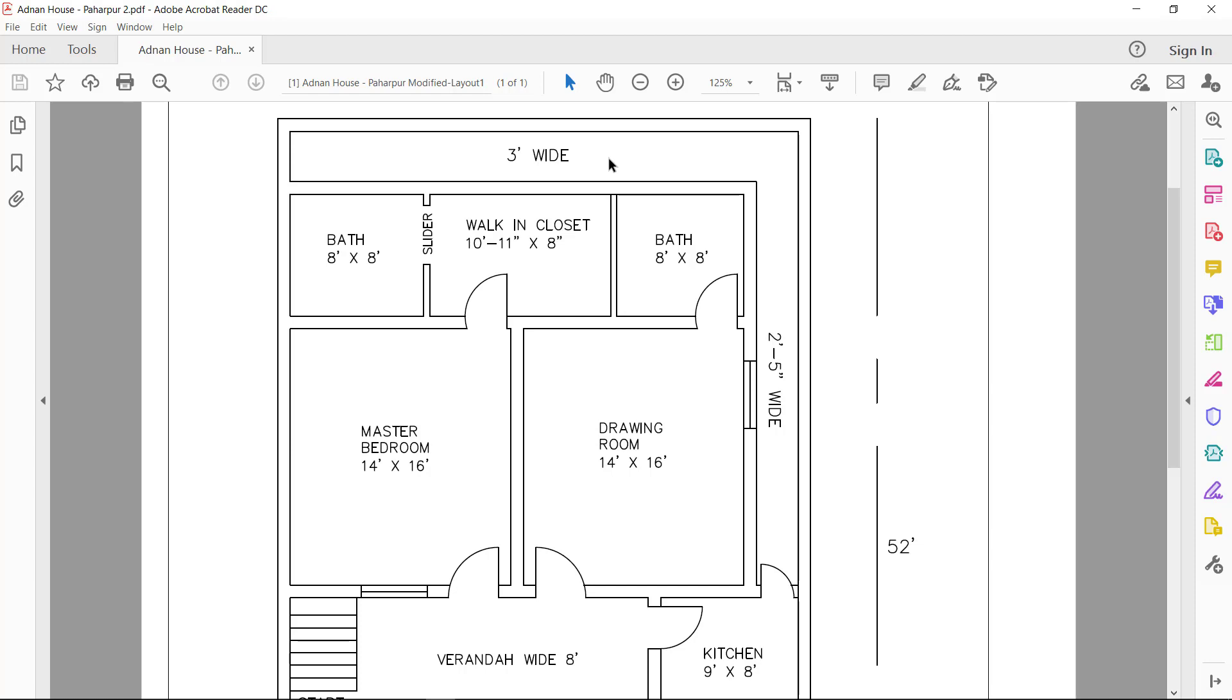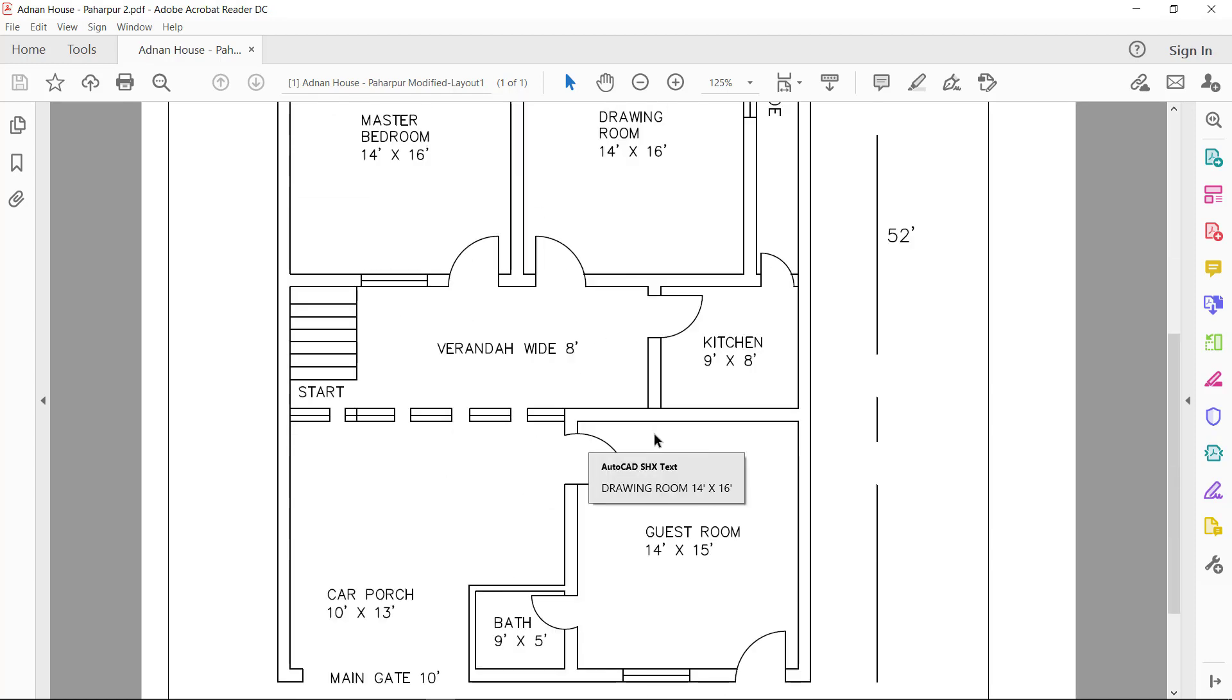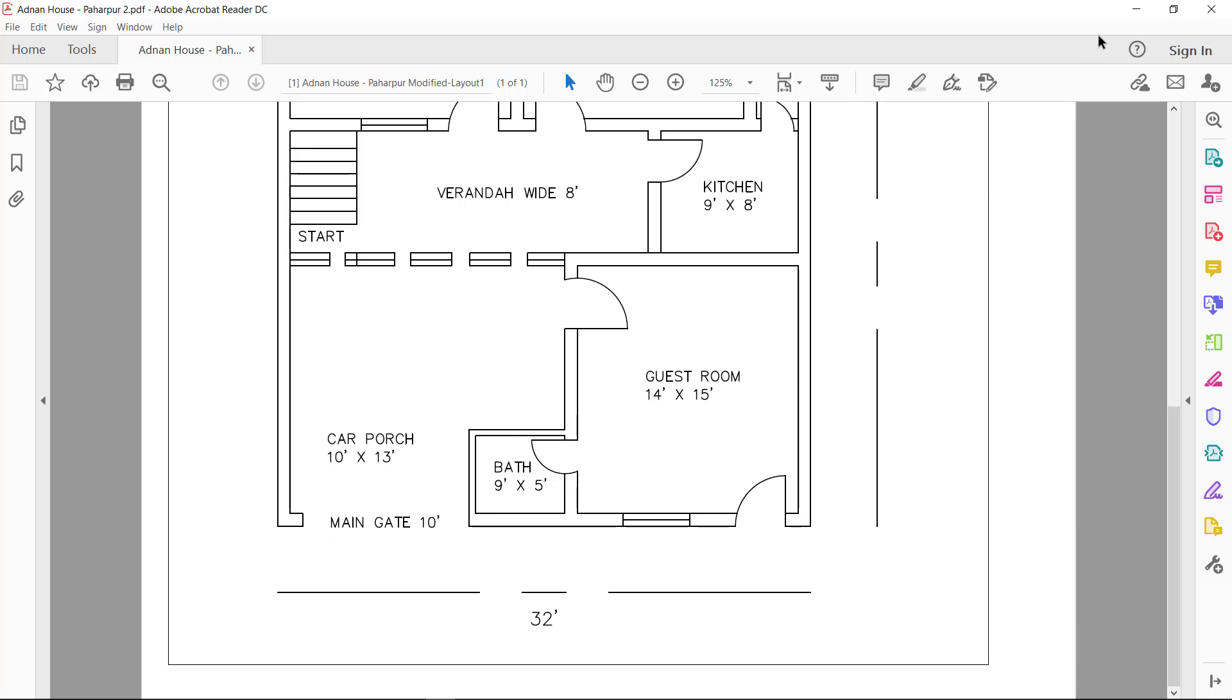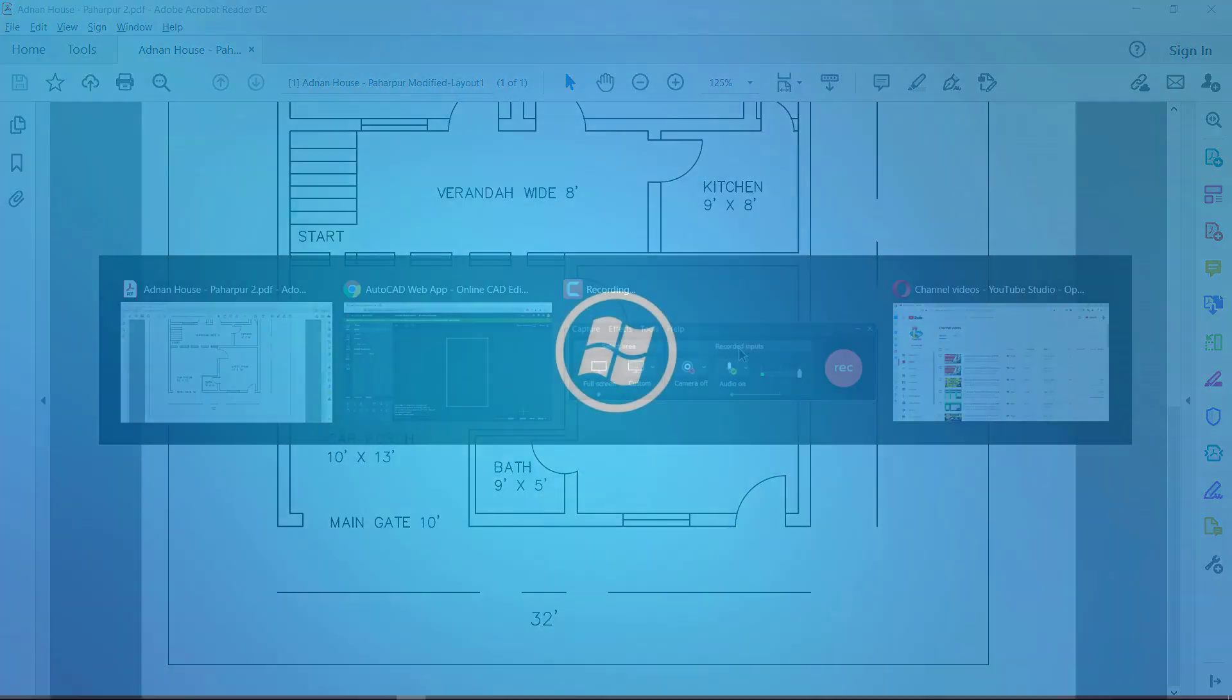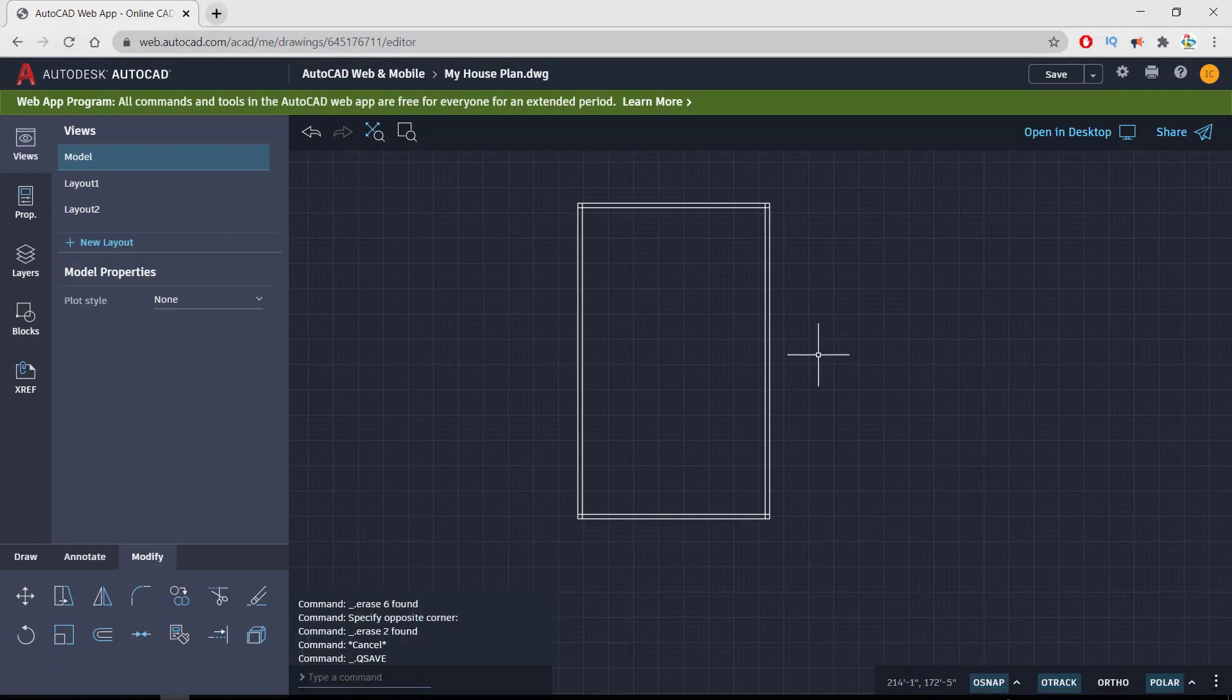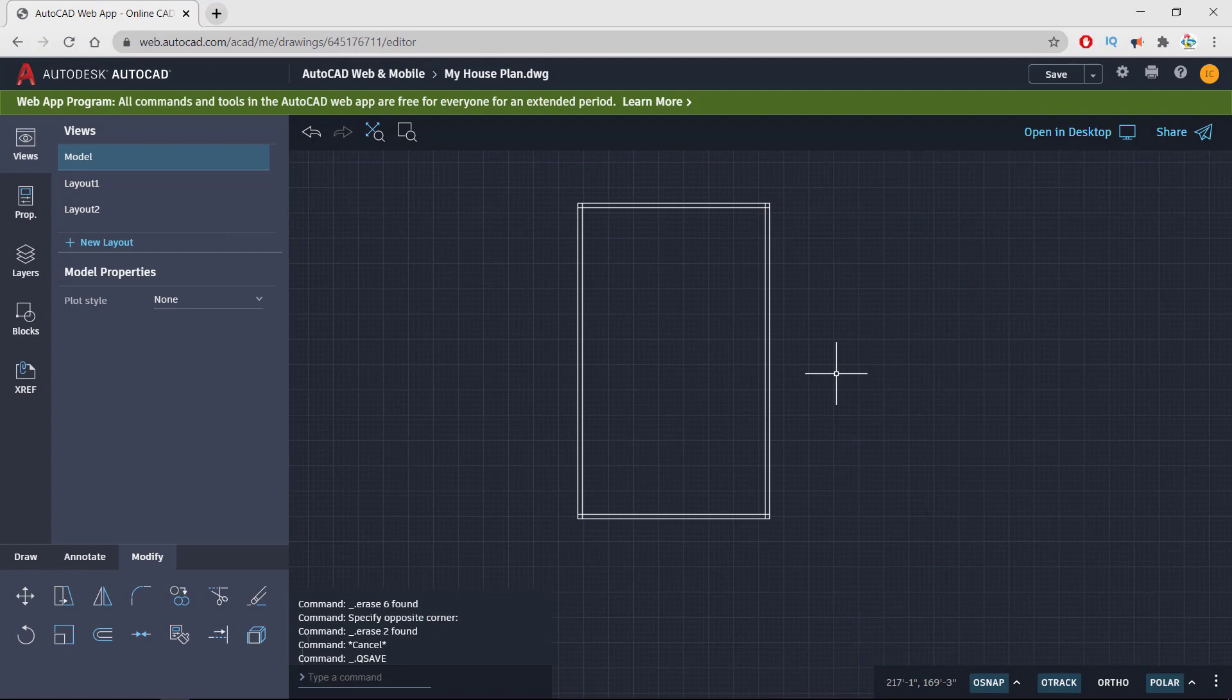Then bathrooms, master bedrooms, verandas, and so on. Coming to the last, porch, main gate, guest rooms, and attached bathroom for the guest room. This is what we are going to draw in our video series. I'm here on Chrome browser and starting the sketching from top to bottom from where I left.